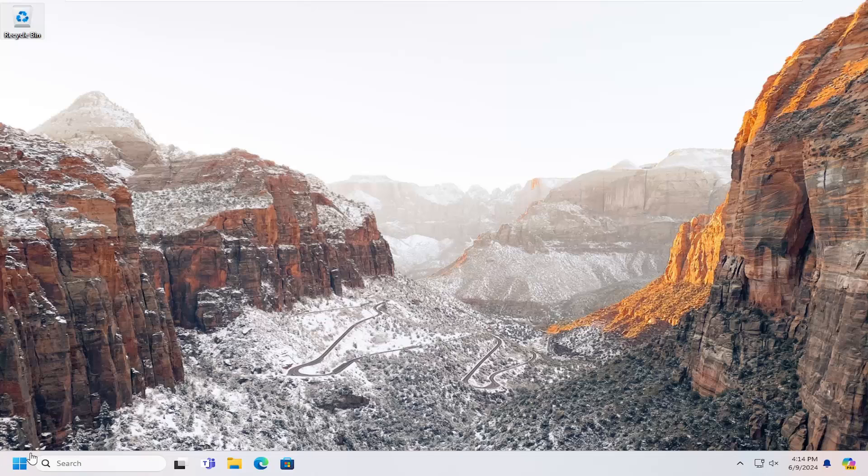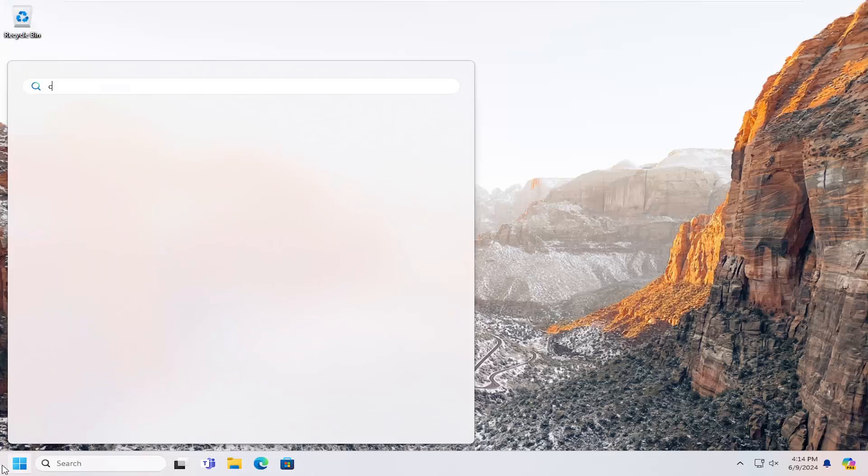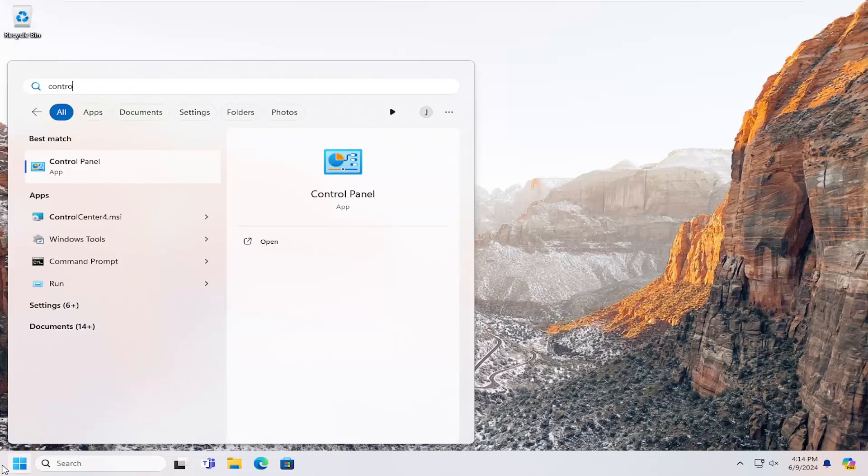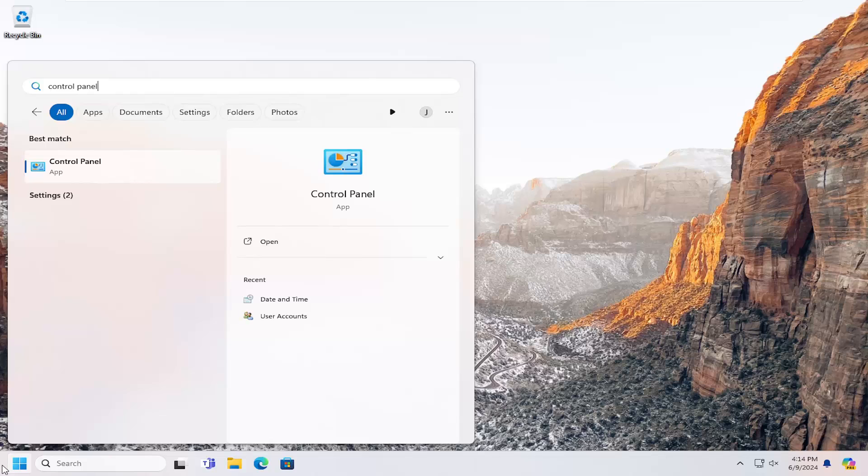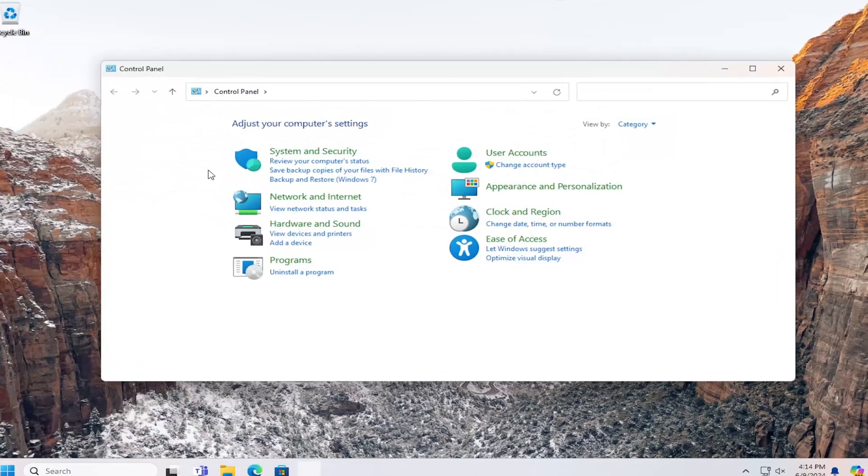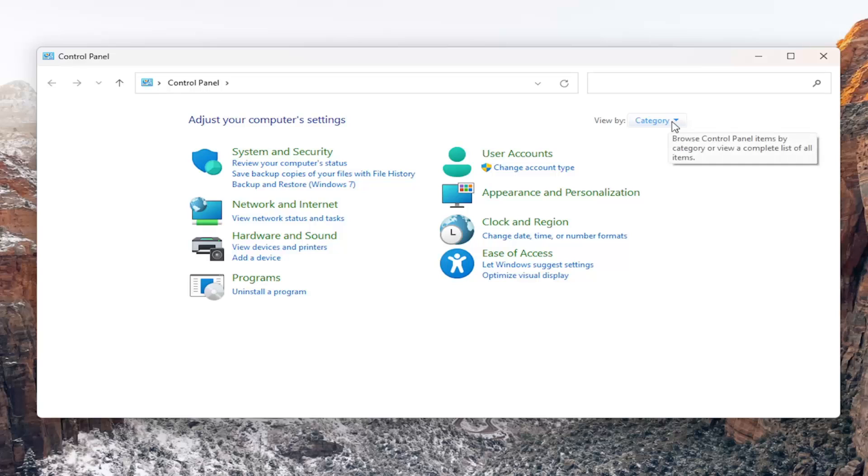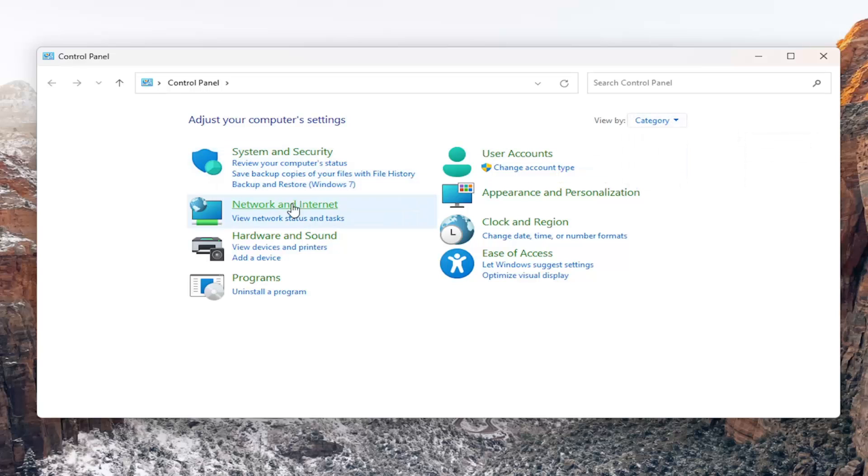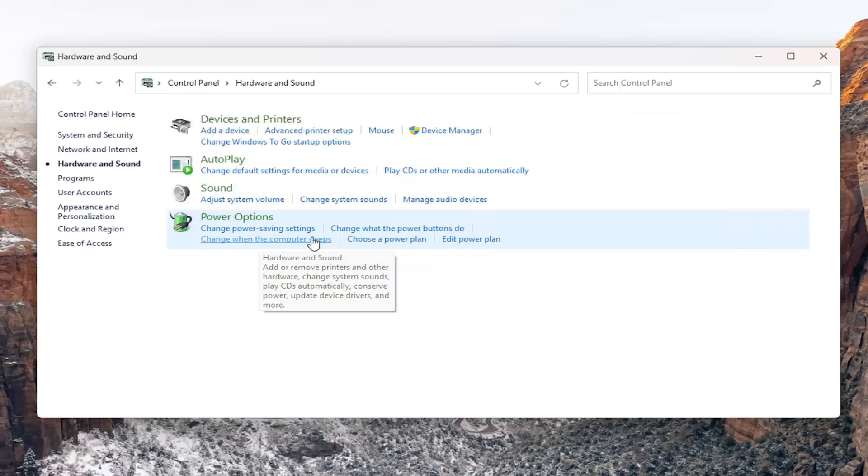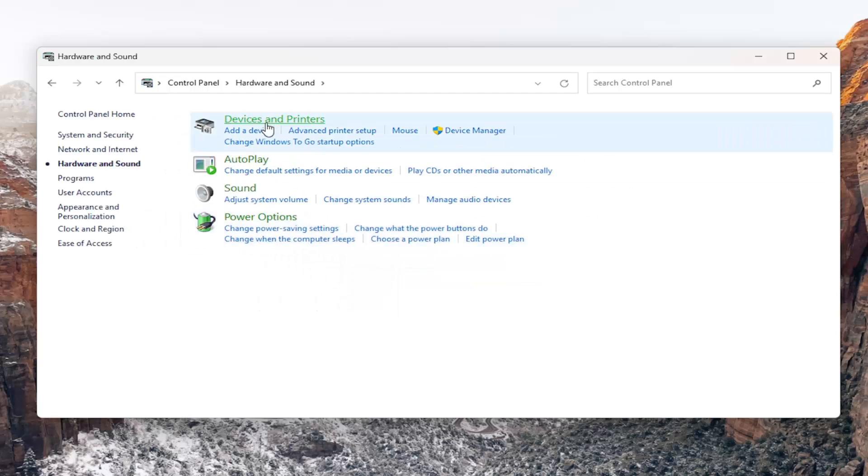Open the search menu and type in 'Control Panel'. The best result should be Control Panel - open that up. At the top right under 'View by', click the dropdown and select 'Category', then select 'Hardware and Sound'.